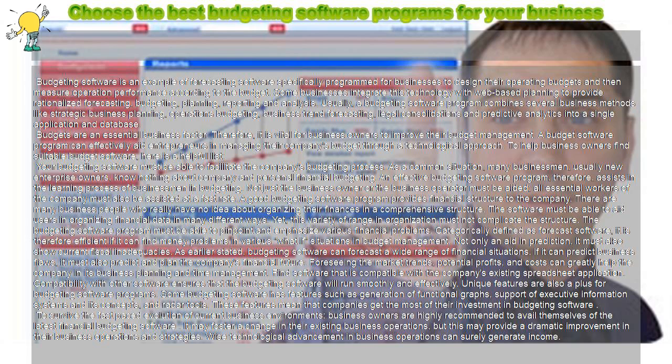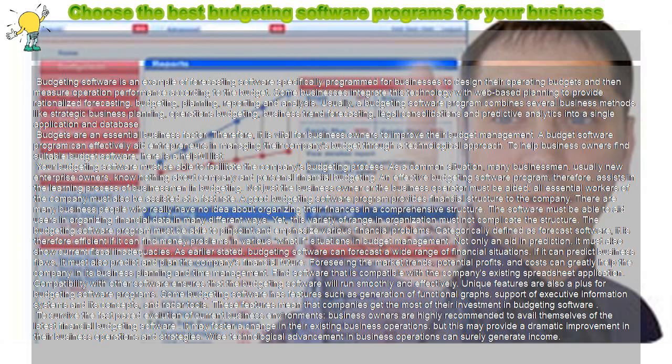There are many business people who really have no idea about organizing their finances in a comprehensive structure. The software must be able to aid users in organizing financial data in many different ways.